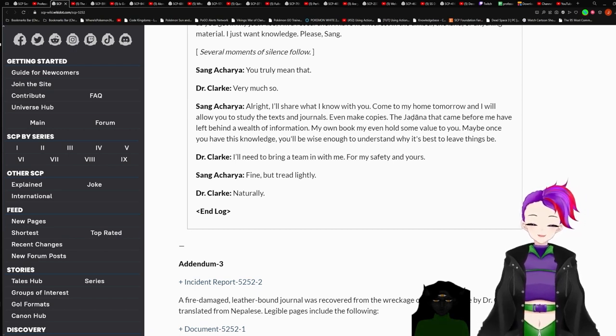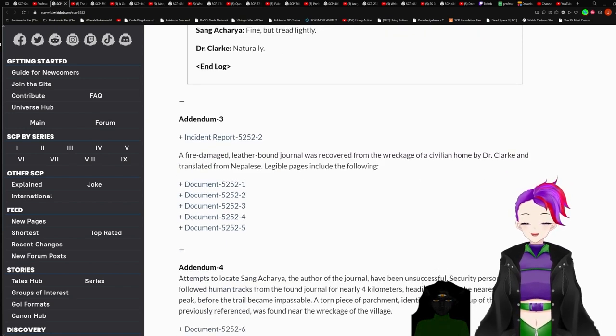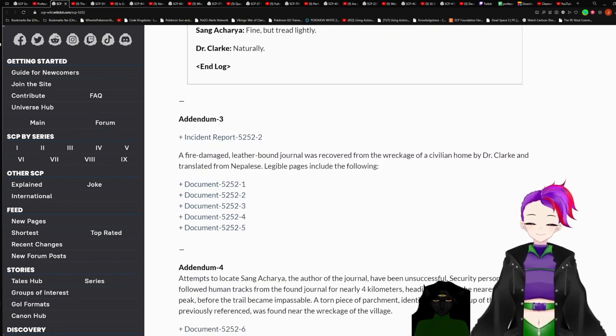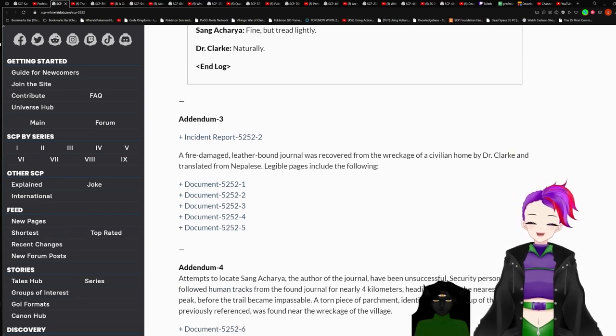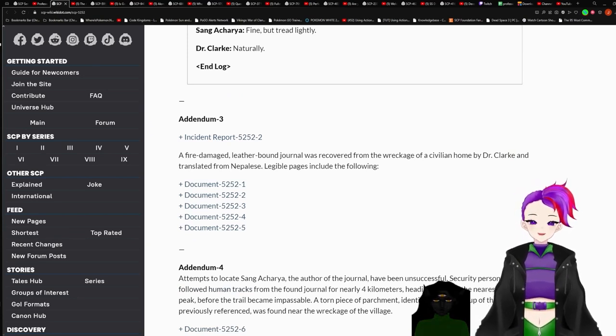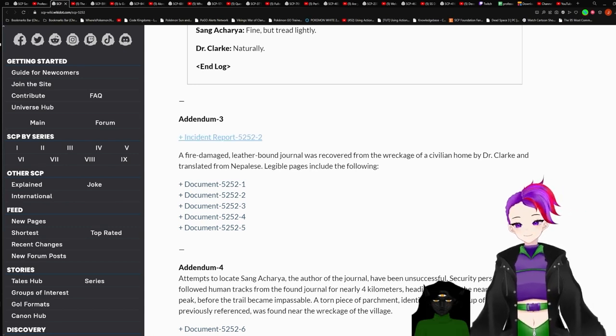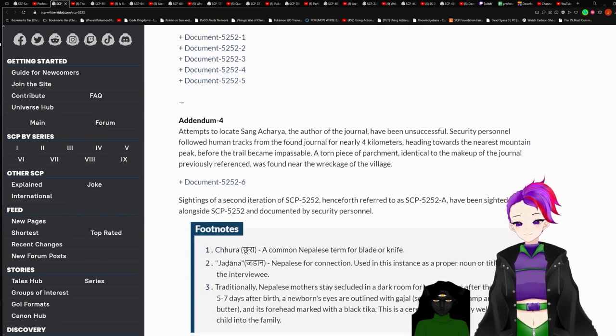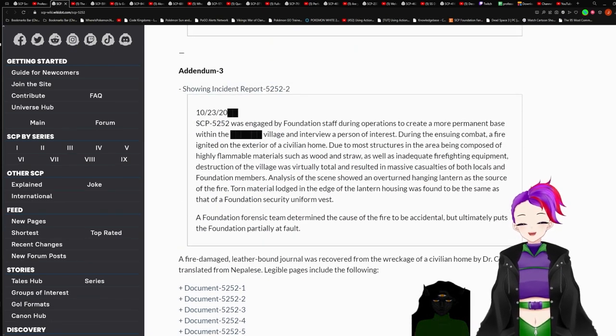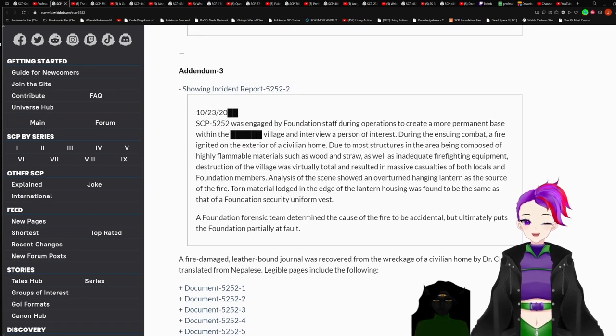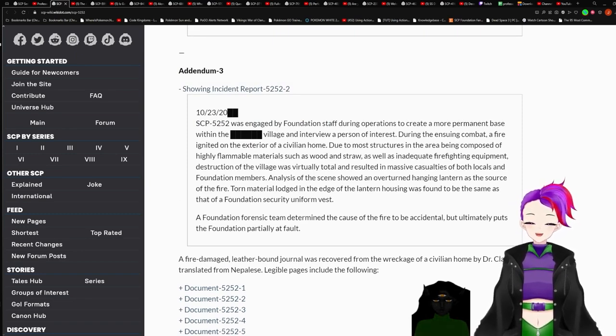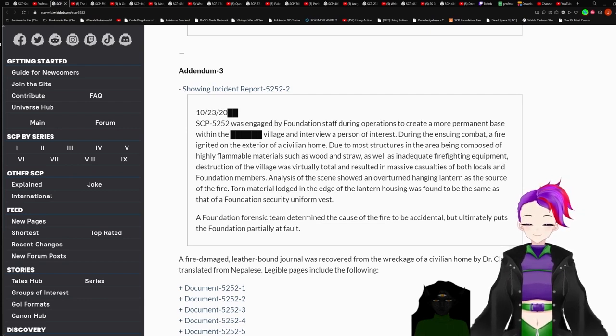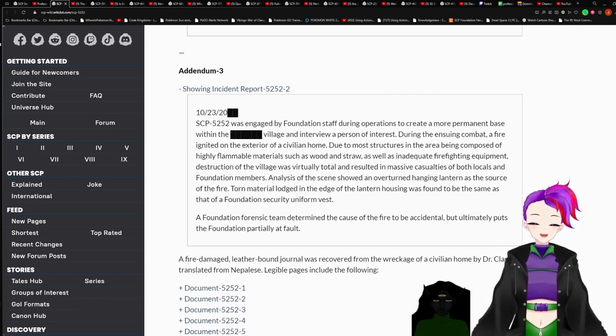Alright, I'll share what I know with you. Come to my home tomorrow and I'll allow you to study the texts and journals. Even make copies. The Jodana that came before me have left behind a wealth of information. My own book may even hold some value to you. Maybe once you have this knowledge, you'll be wise enough to understand why it's best to leave things be. I'll need to bring a team with me for my safety and yours. Fine, but tread lightly. Naturally. End log. I don't like how addendum 3 has an incident report and multiple documents.